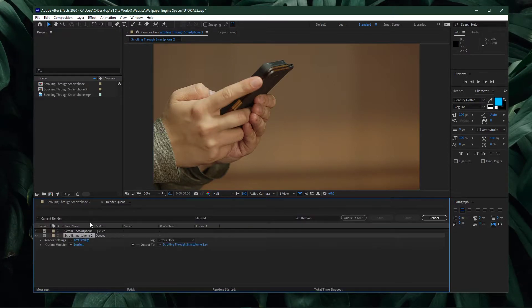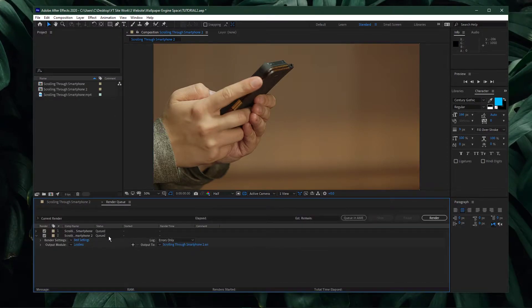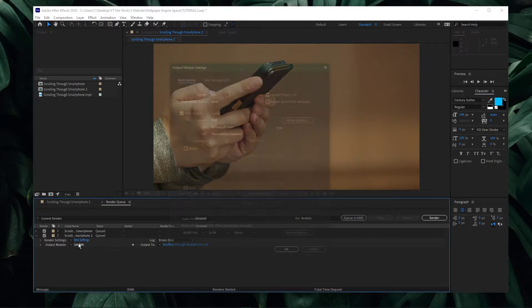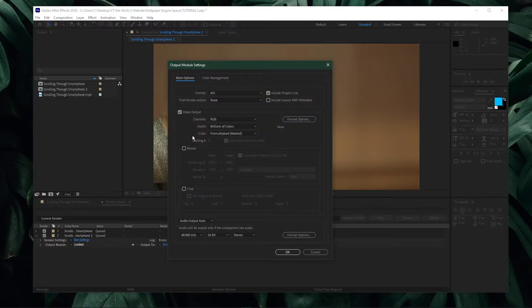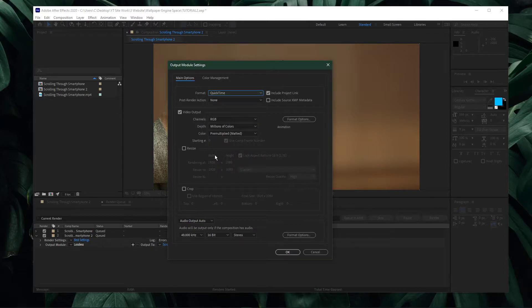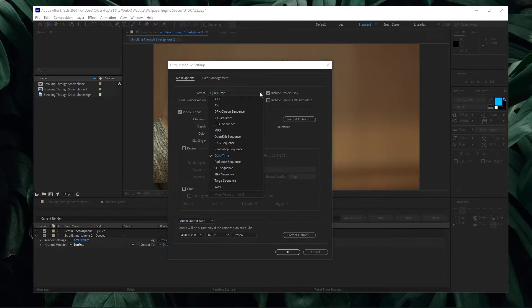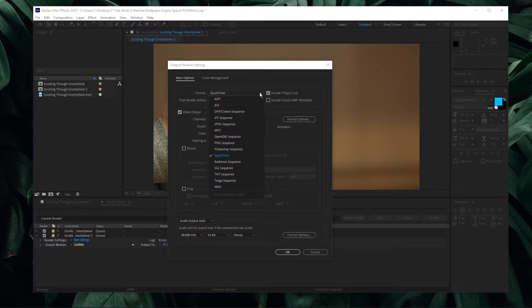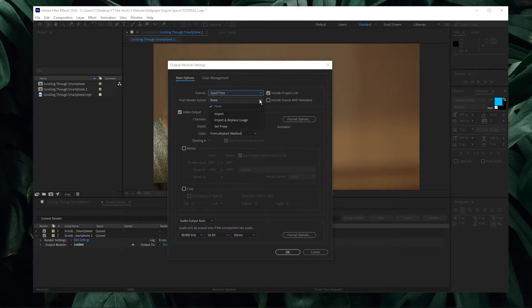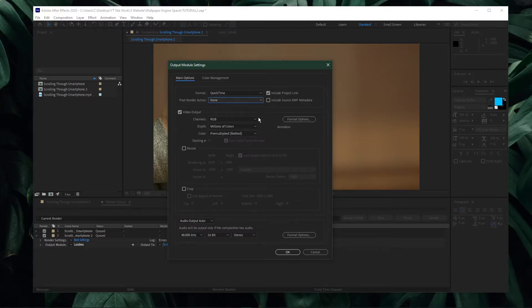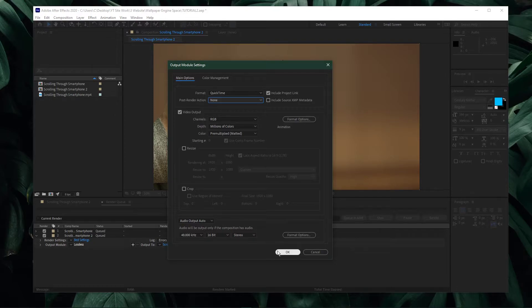A new Render Queue tab will open up. In your Output mode, navigate to your main options and make sure that the output format is set to QuickTime. This will make sure that your exported video will be in H.264 format. Set the Post Render option to None. The other output options can be left to their default values.